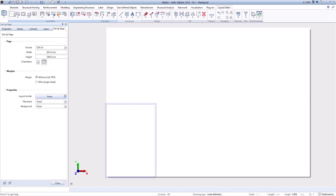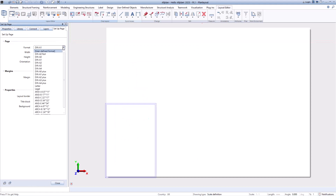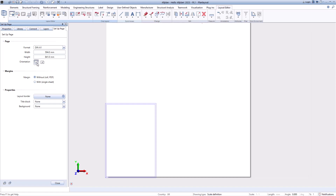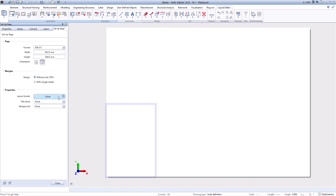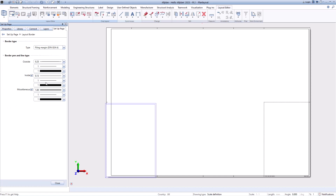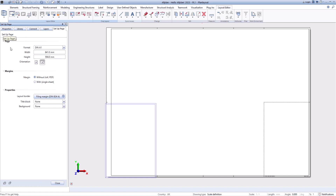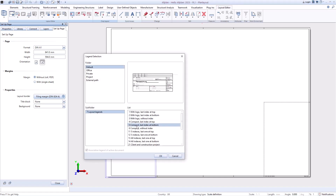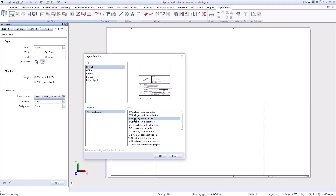Define the sheet size, which plan frame is used, and which legend you want to use. Of course, you can also create the legends and plan headers yourself and save them here.